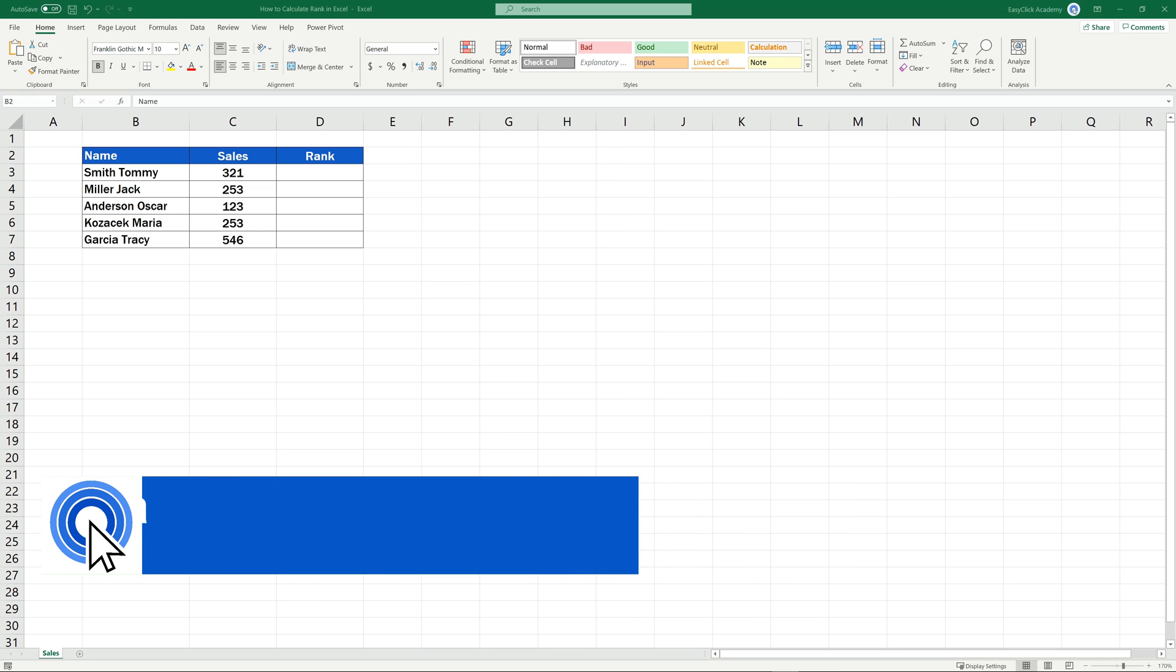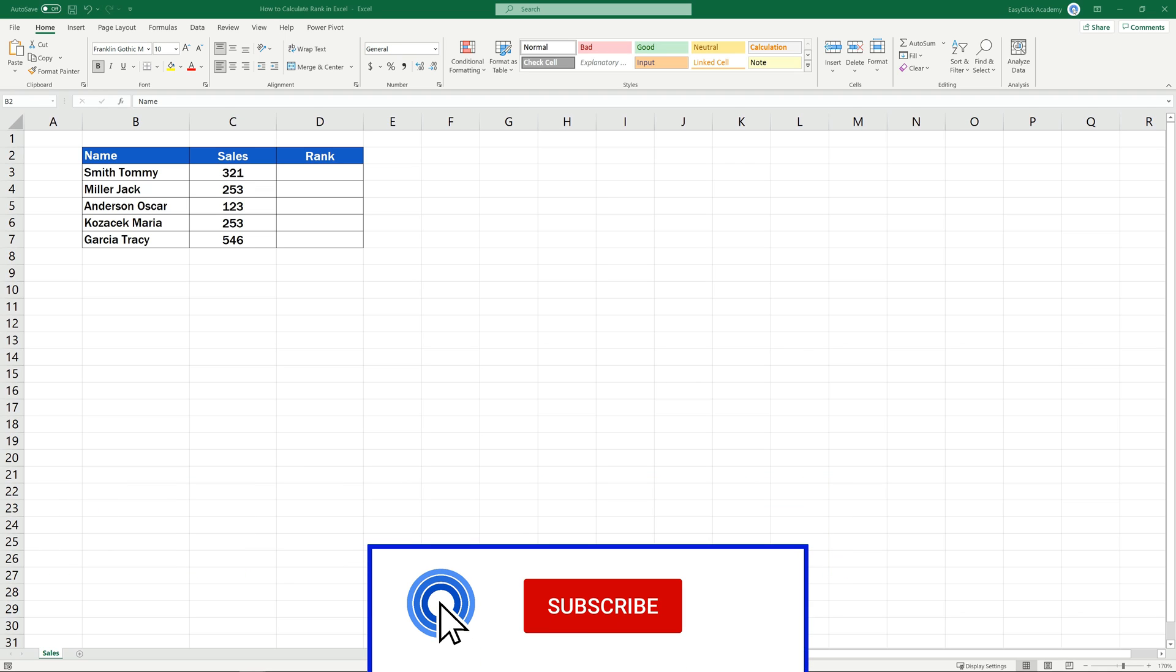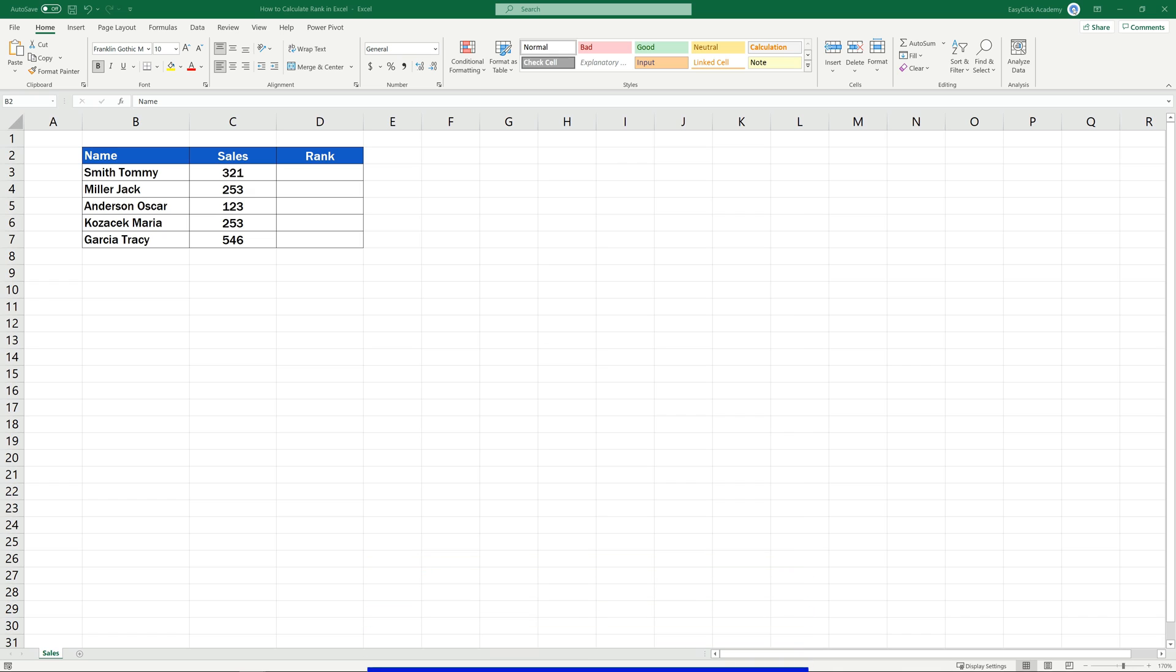Hello and welcome to EasyClick Academy. My name's Maria and together with our EasyClick team, we're here to make sure you'll be able to use Excel in a quick and easy way, thanks to our digestible video tutorials.